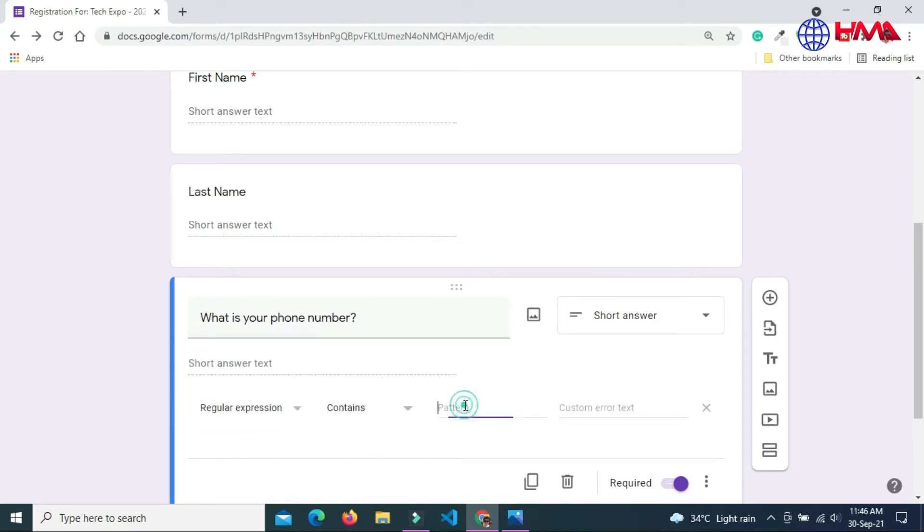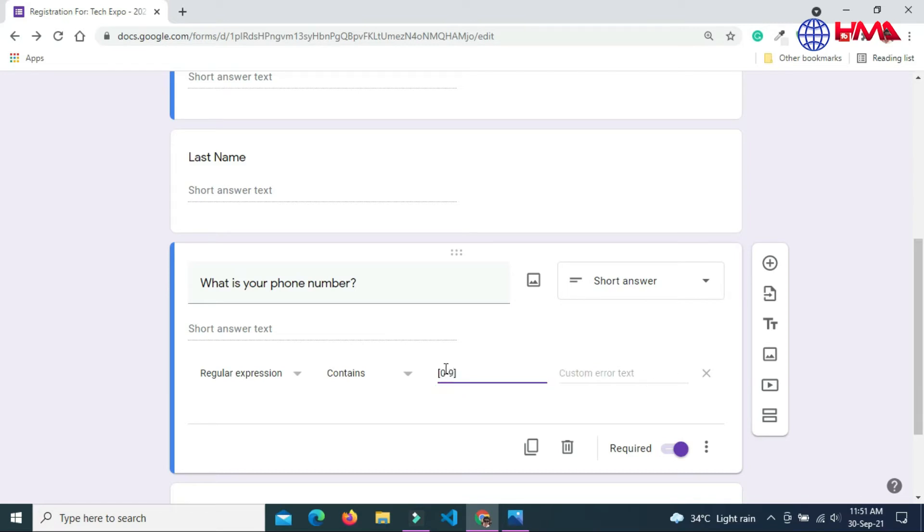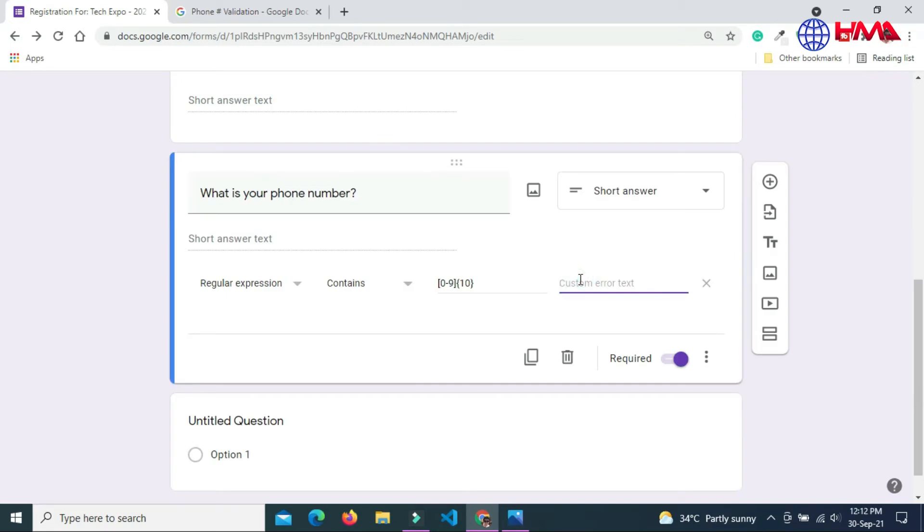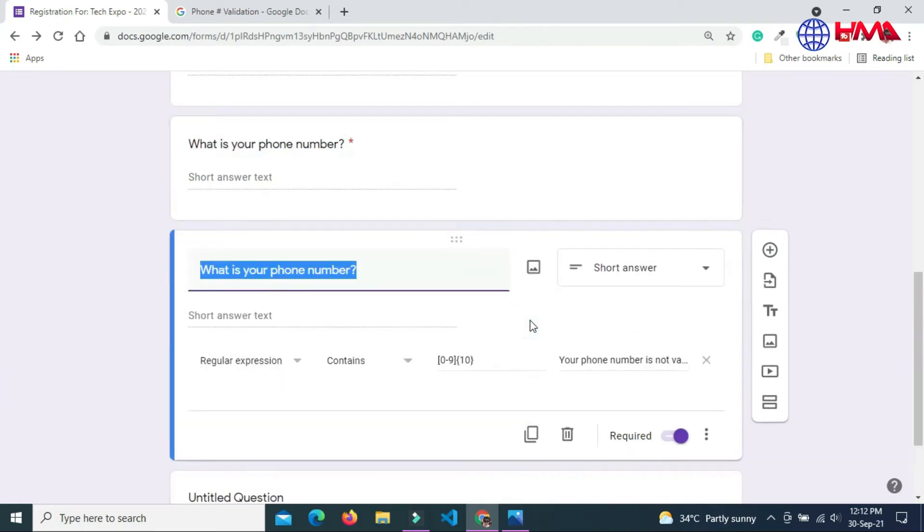I am going to match this regular expression with the user phone number. The phone number must contain the numbers between 0 to 9, and the length of phone number must be at least 10 numbers. Your phone number is not valid if the user didn't enter the right phone number.